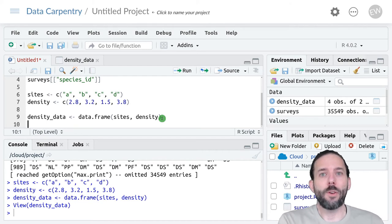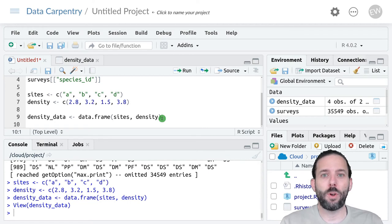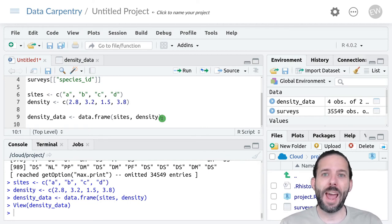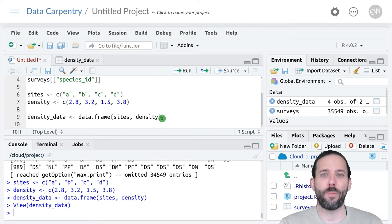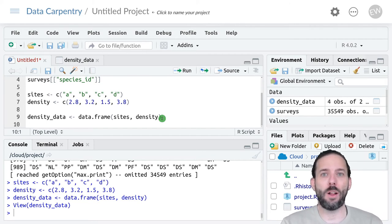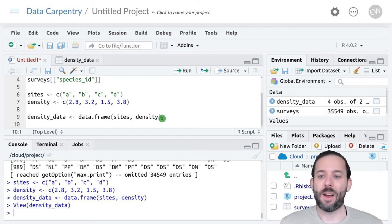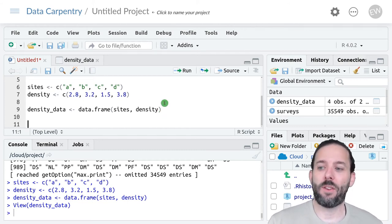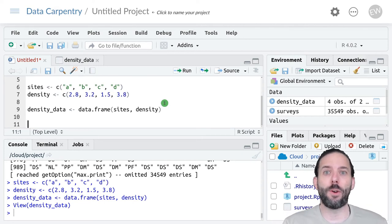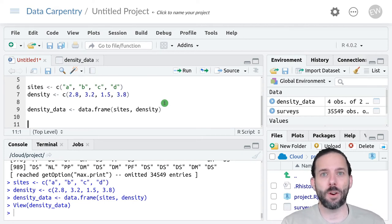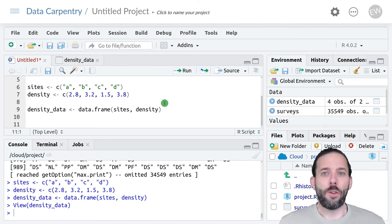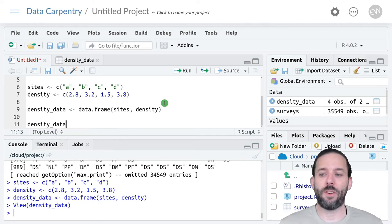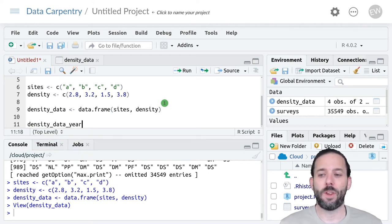There's one other thing that we can do when creating data frames, which is that if we have a column that we want to add, but we just want to add a single value for that whole column, we can do that when we're creating our data frame. For example, let's say all of this data was collected in the same year, and we needed to have that year in the data frame. So let's create a new table. We'll call it density_data_year.